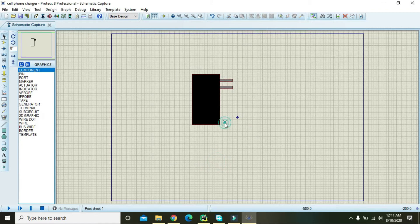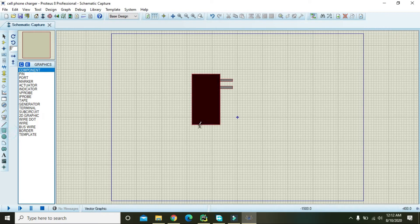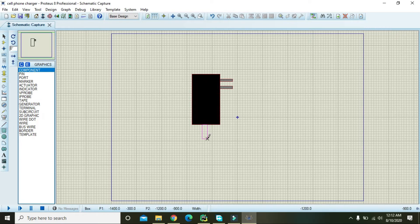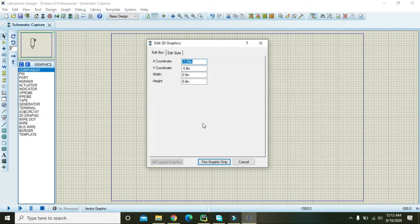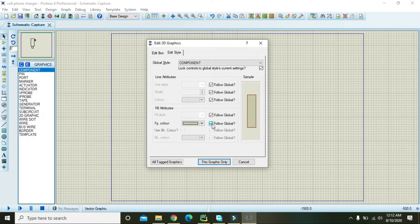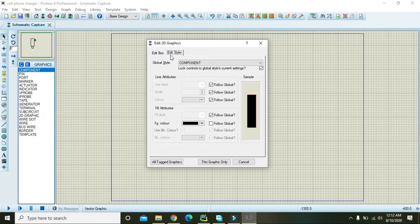This gray color makes it more realistic. Now we need to make one lower portion for the charger. Double click on that box, go to Edit Style, and set the style. Now both of the boxes are attached.